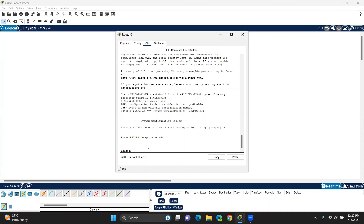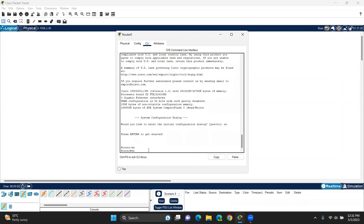After that, we will reset the router and reset it. How do we do this? I will leave the hostname. I will enable.